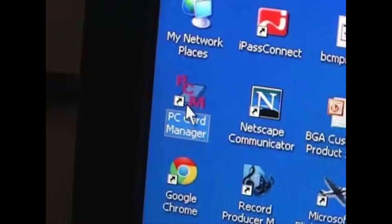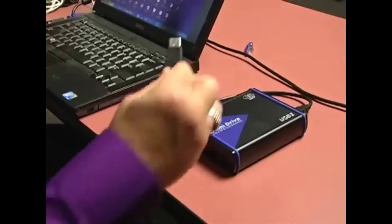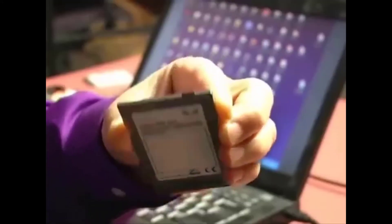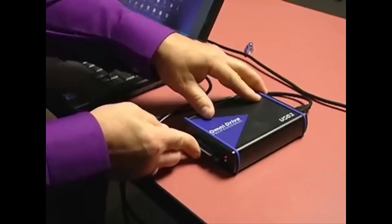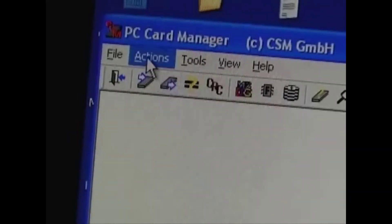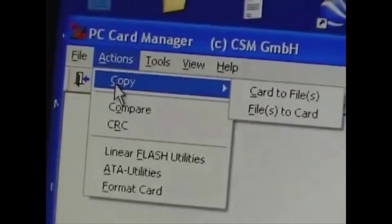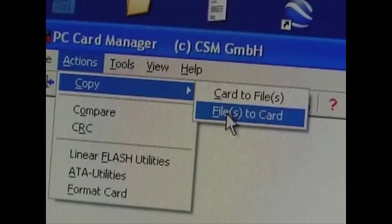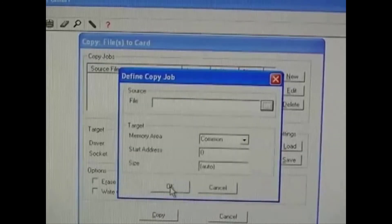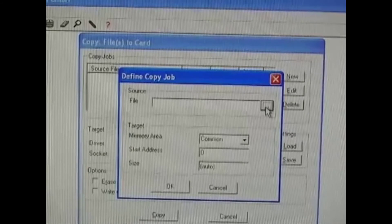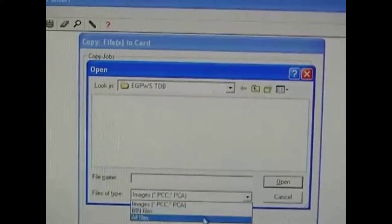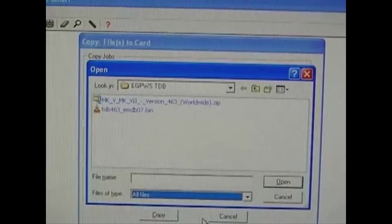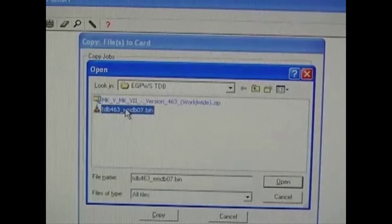This part is really easy. Start the PCM software. Hook up the OmniDrive. Switch off the card's write protection. Insert the card into the OmniDrive — it should slide in easily. On the menu bar, go to Actions, Copy, Files to Card, and click New. Navigate to the Terrain Database file you downloaded. The file will have a .bin extension, and that normally doesn't show up in the file browser. So, in Files of Type, select All Files so that you can see the downloaded file, and then select it.